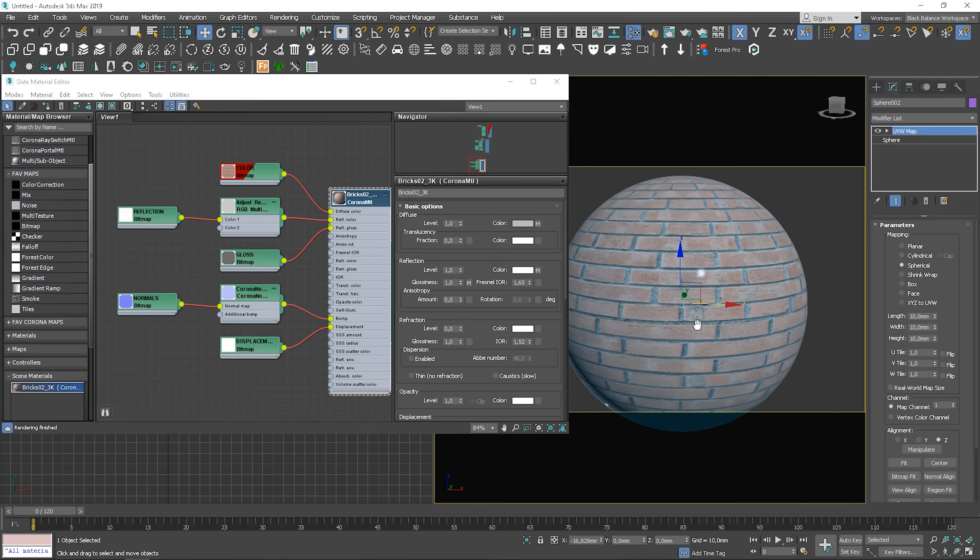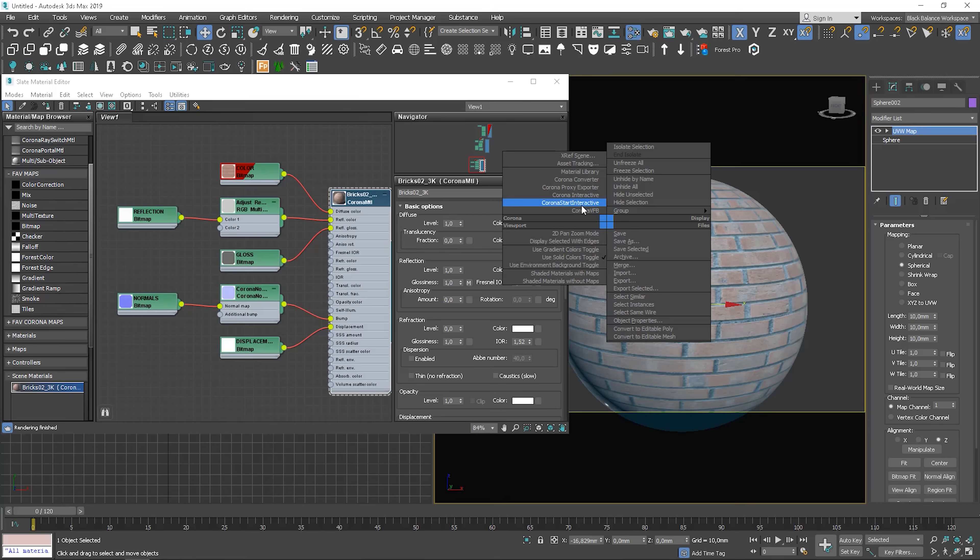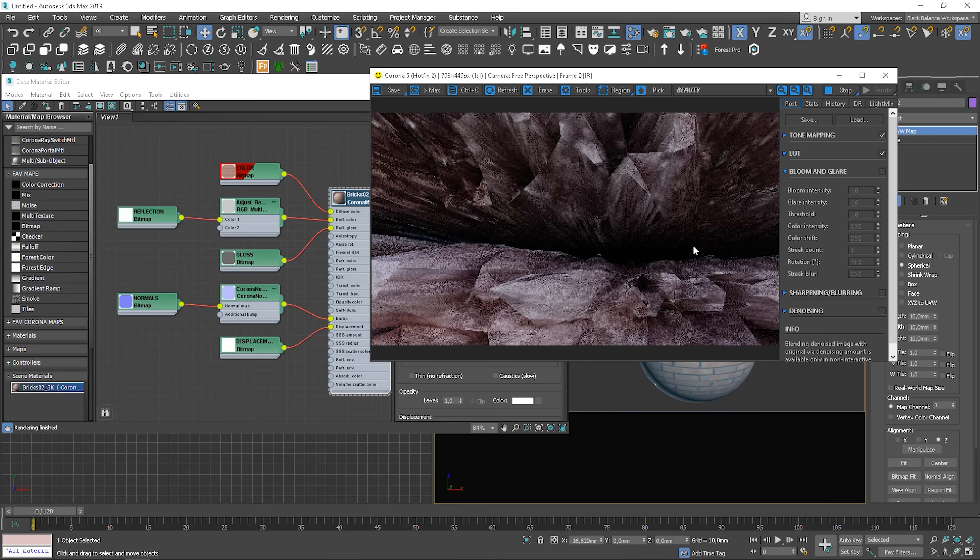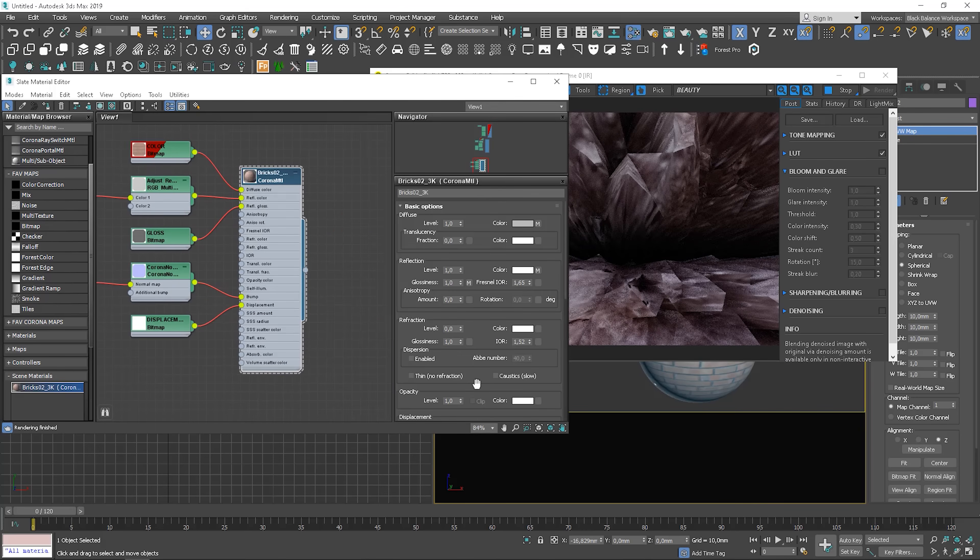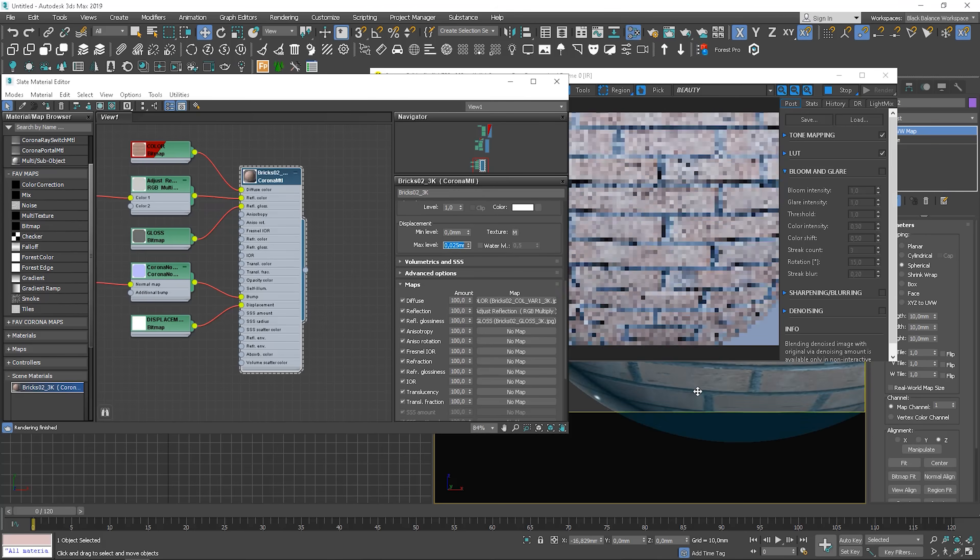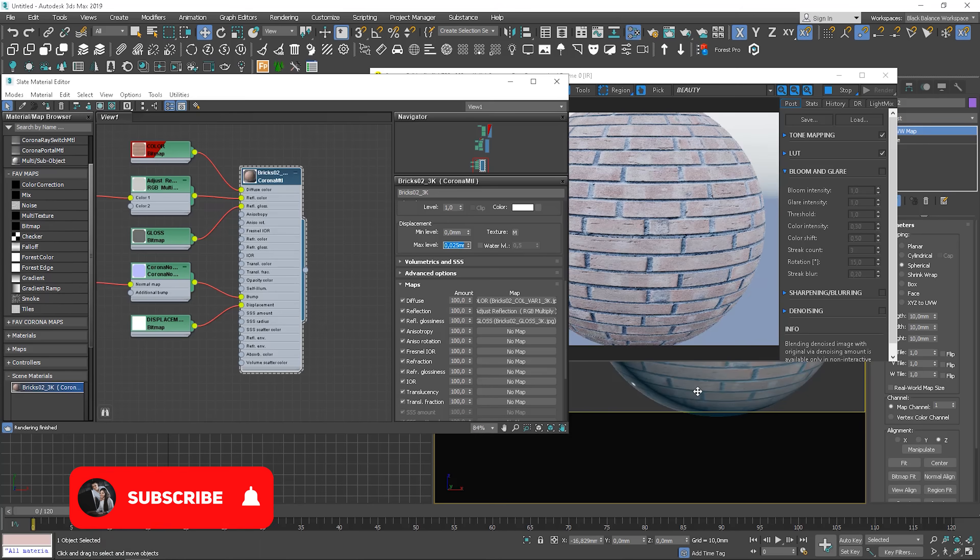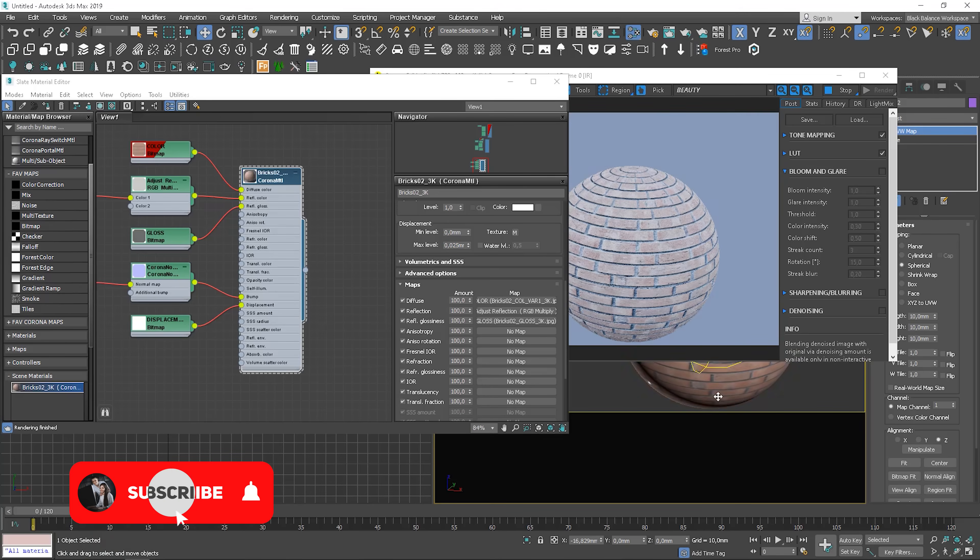Let's see the preview. Start interactive rendering. I need to change the displacement value as I have my scene in millimeters and it's way too big. Here we go. Here is how it looks.